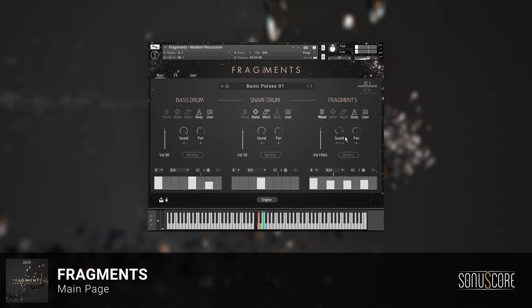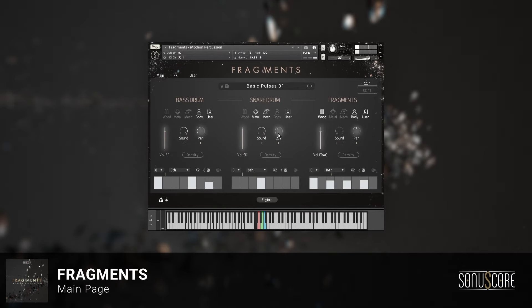Naturally, we included volume sliders and pan knobs for each slot. Panning can also be spread over the whole stereo field using this slider.